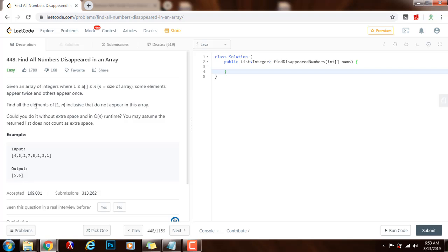Find all the elements from 1 to n inclusive that do not appear in this array. Could you do it without extra space and in O(n) runtime? You may assume the return list does not count as extra space.